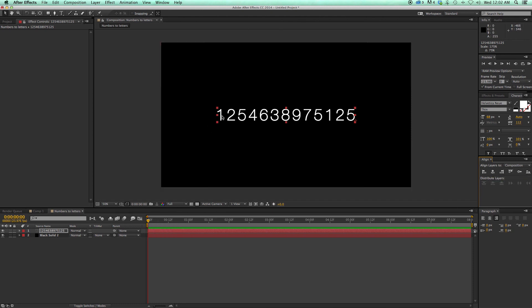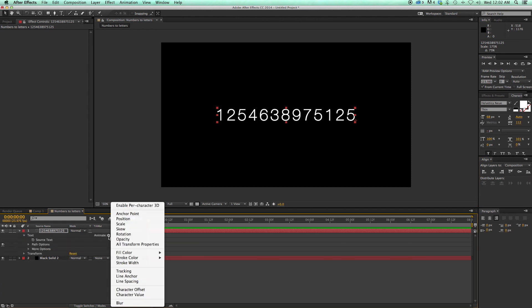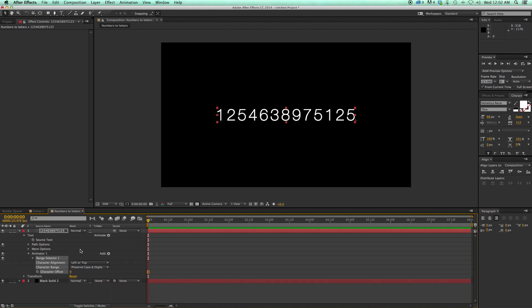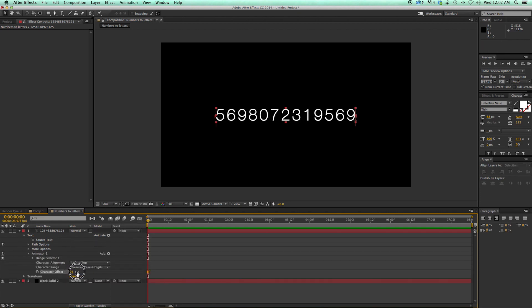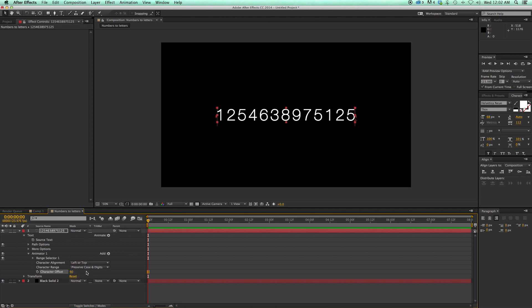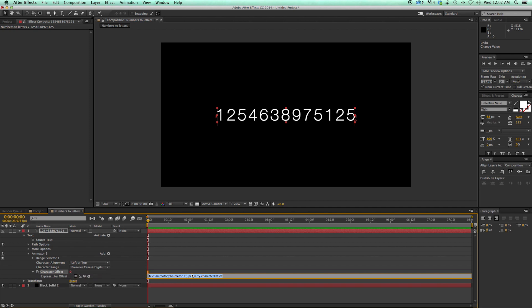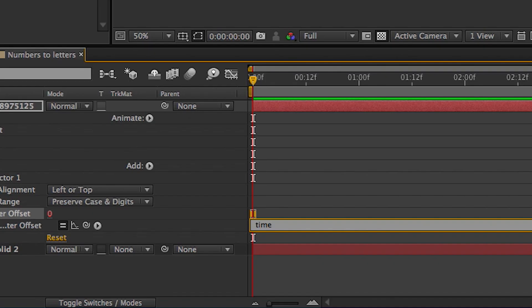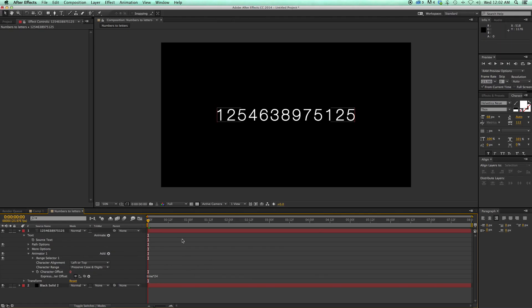The first thing we want to do is make these go random. I have this set at 24 frames a second, and I'm going to need to know that. So let's go into the text, go to Animate, and right here it says Character Offset — I'm going to click on that. What this does is you can see it's changing all the numbers. I'm going to add a little expression to this Character Offset. I'll hold down Option or Alt on the keyboard, click on the stopwatch, and write this expression: Time x 24. And 24 because I'm at 24 frames a second. What that's going to do is every single frame it's going to randomly change all of these numbers.